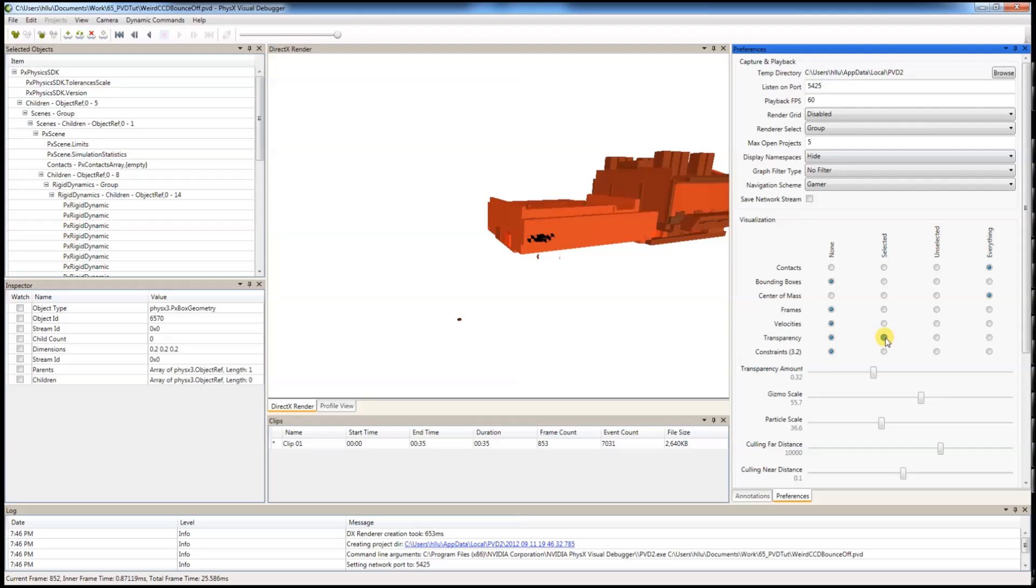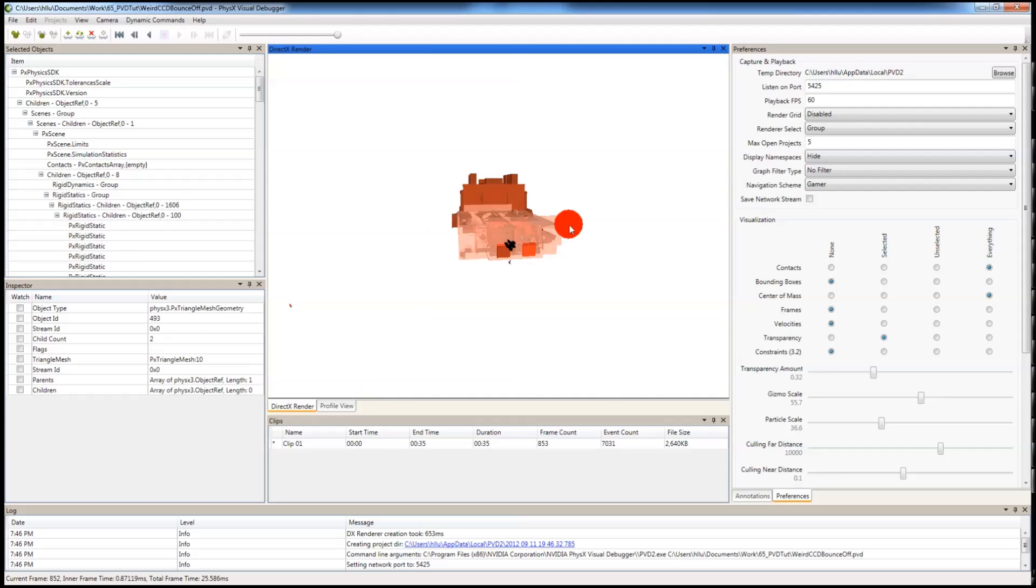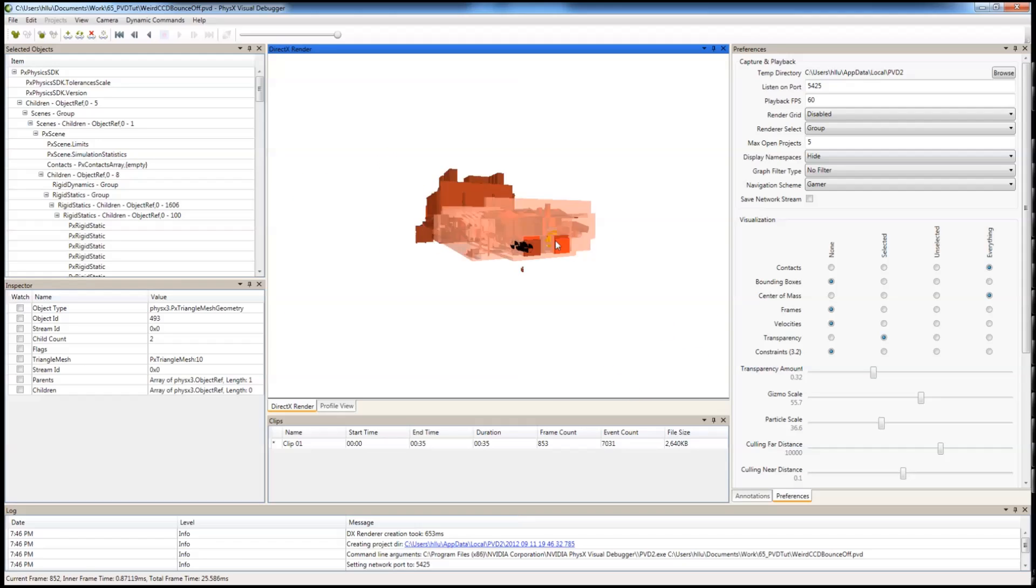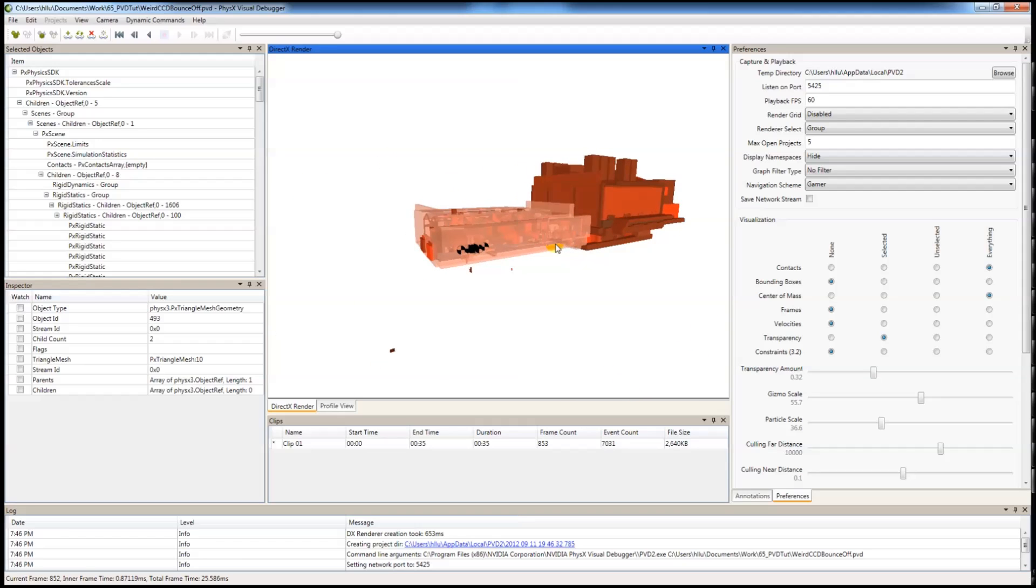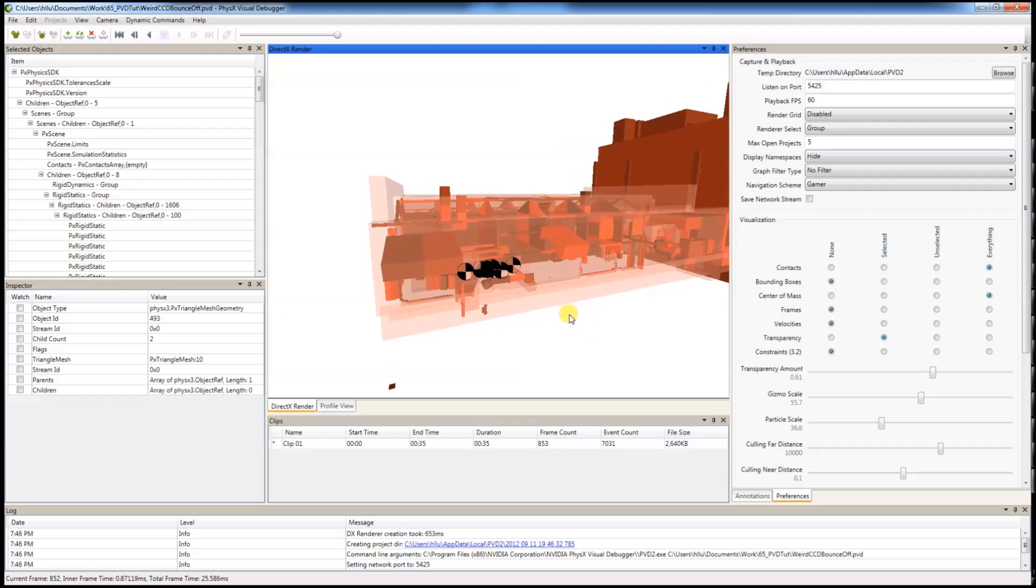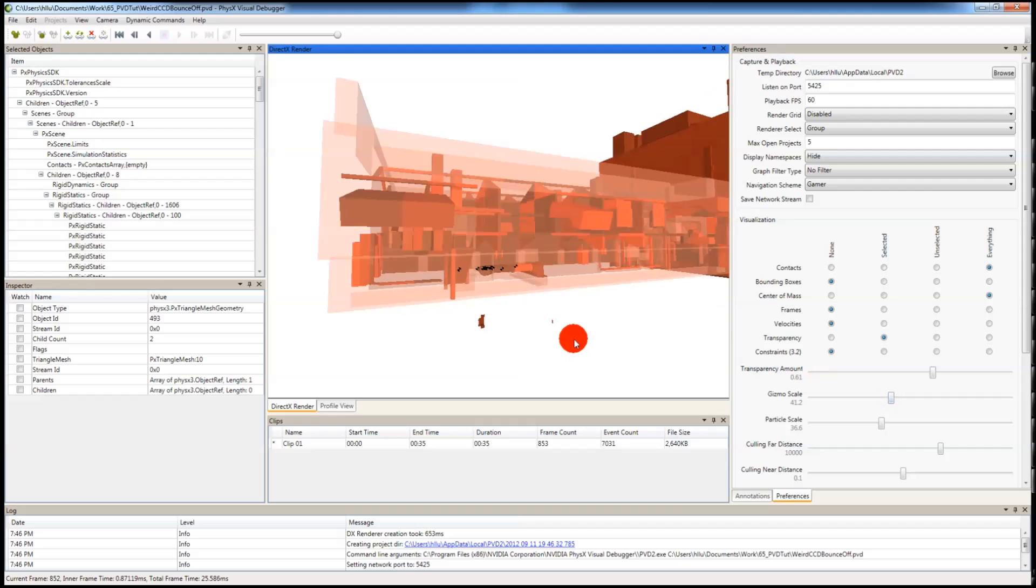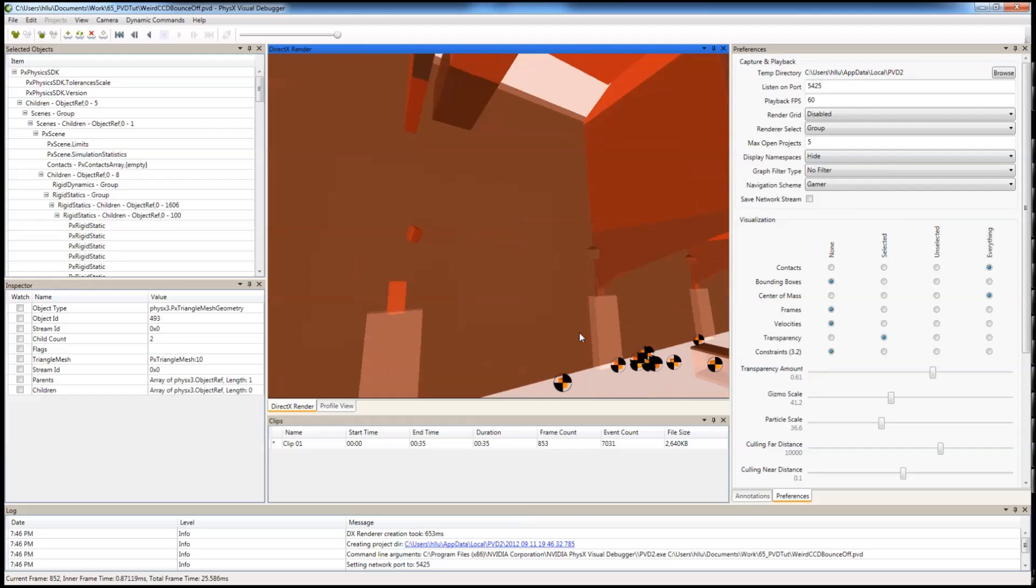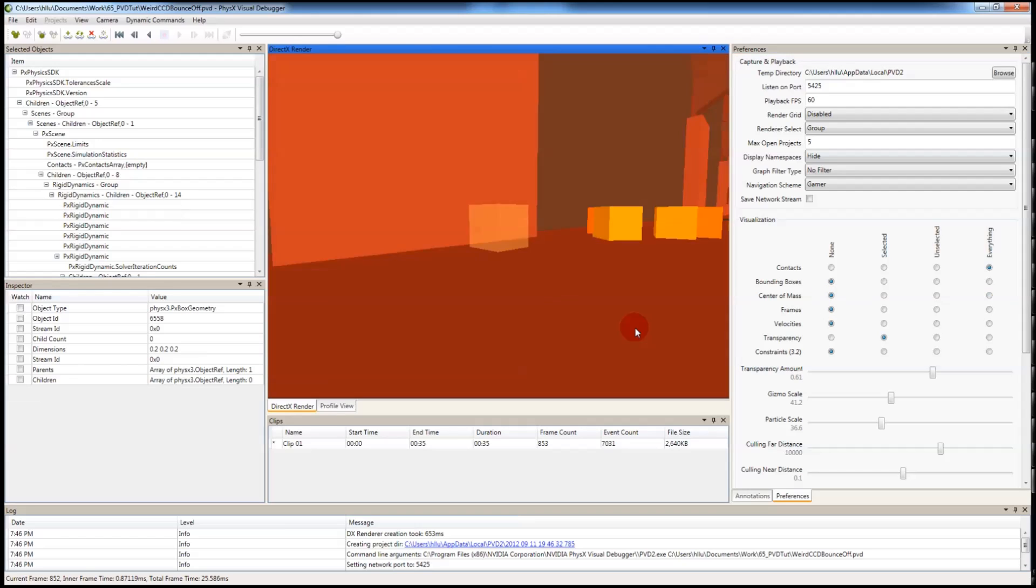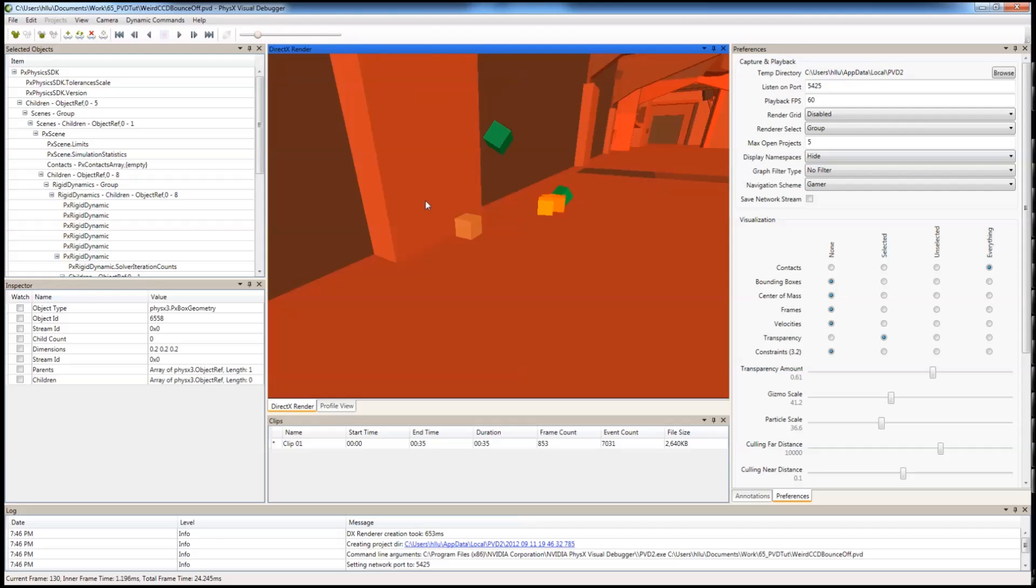You can combine it with the transparency and you can start to see through your selected objects. You can control the transparency amounts using this slider. You can see there's some things going on in there. You can move in and inspect further.